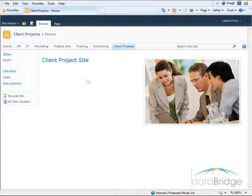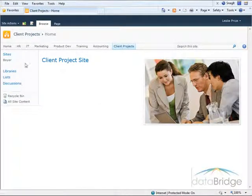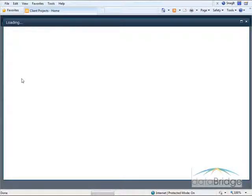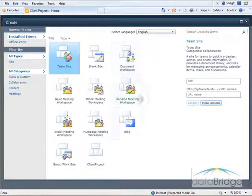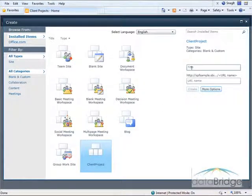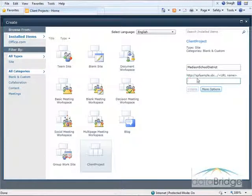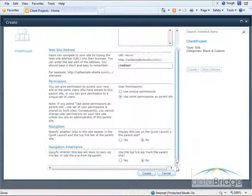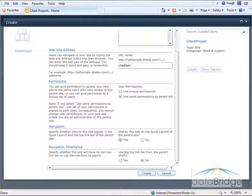I'll go back to the client project site. Now I will create a new project site based on the custom template I've just created. I'm going to Site Actions, New Site. These are all the site templates I have to select from, and here's the one I've just created called Client Project. I just have to give it a name — I'll finish filling in the name and put in the URL name, just calling this Madison. Under More Options, I'll set Display on the Quick Launch to yes, Use Top Link Bar from Parent to yes, and then Create.